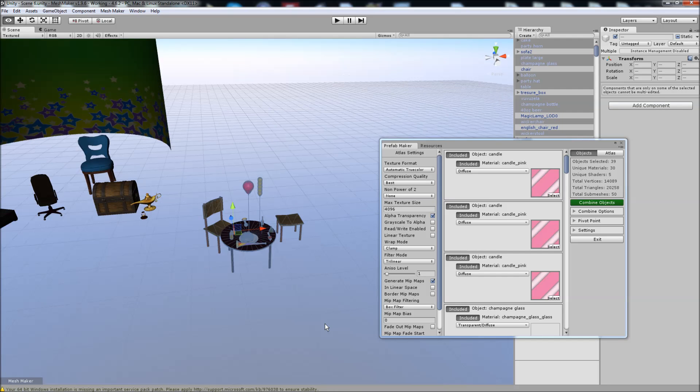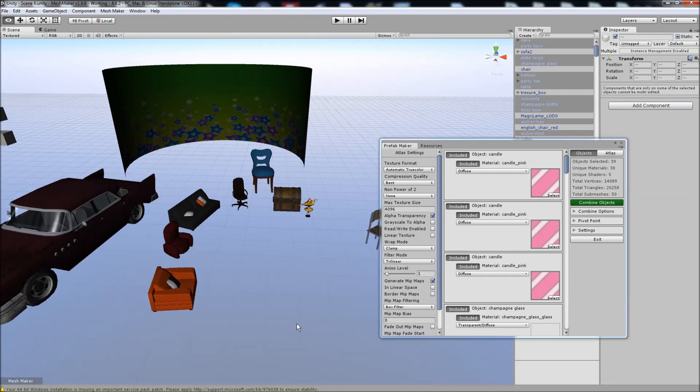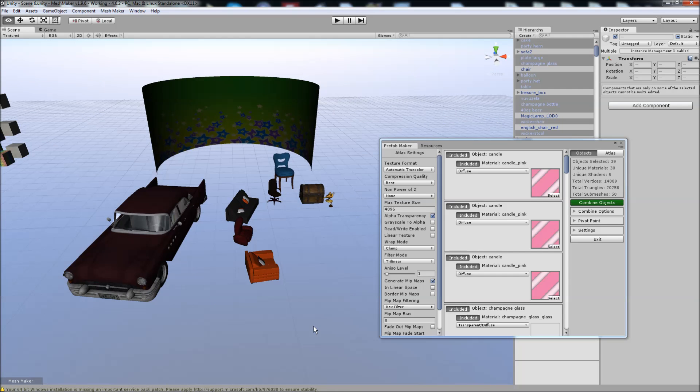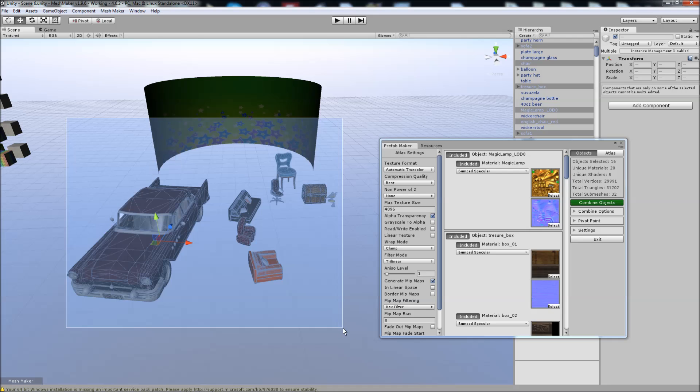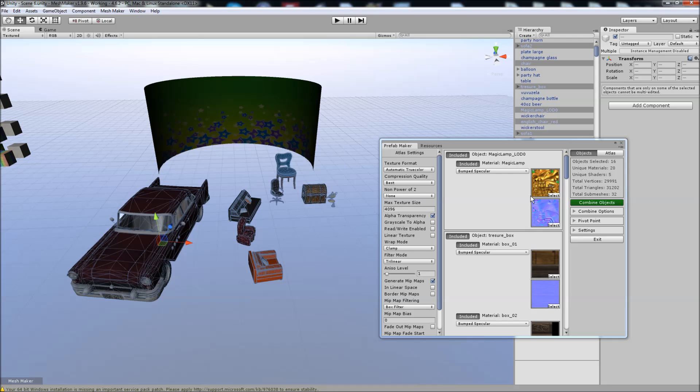And now we can test the program with some more complicated meshes over here. If I select these ones here, you'll see that it's 30,000 vertices.